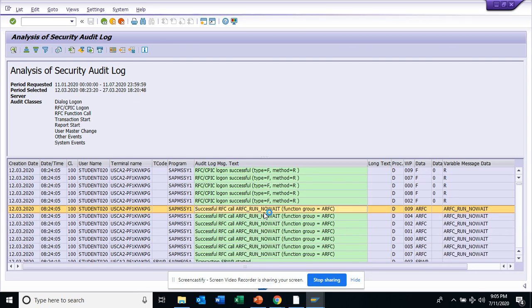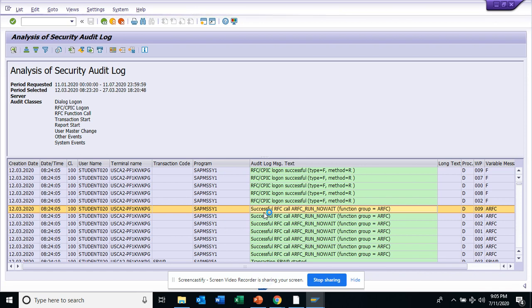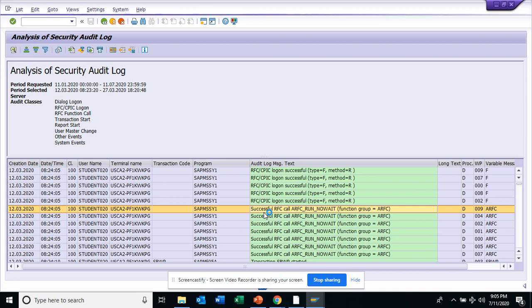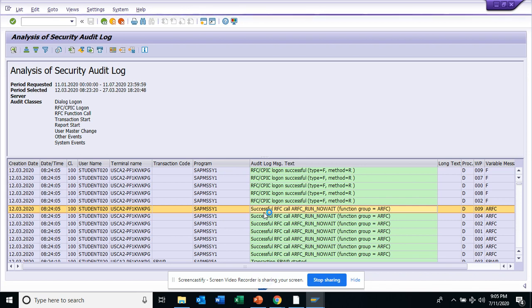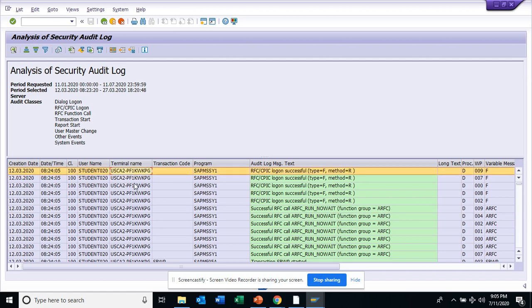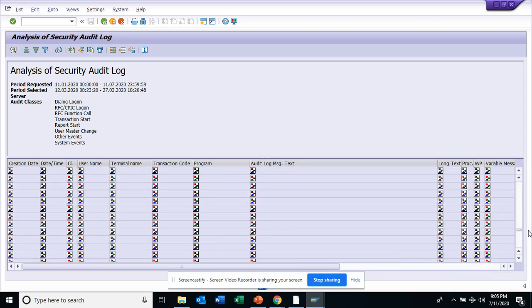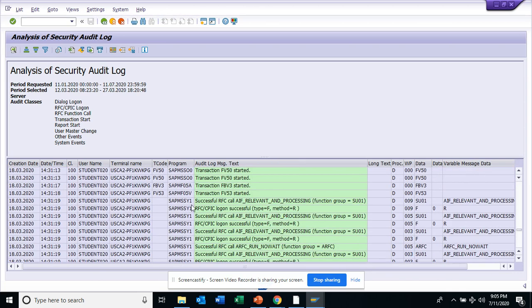There are other things you can see based on different IDs. You can see the transaction codes that are being used. This is very helpful. You can find all the naughty things that people are doing in the system. These are very important for governance, risk, and compliance. You can check all these things and also find the terminal from where it's happening.